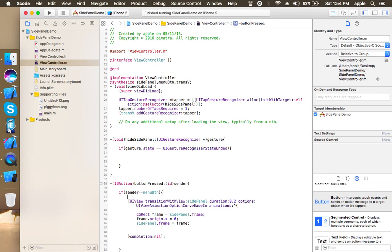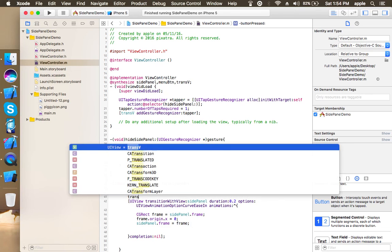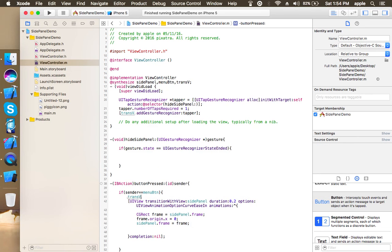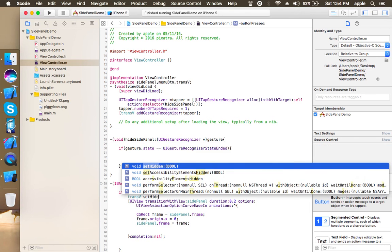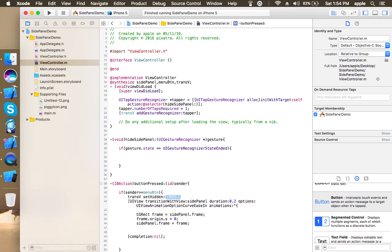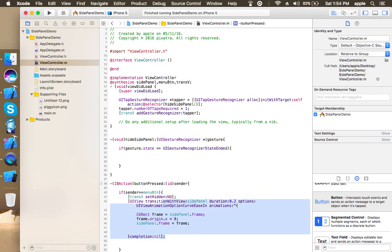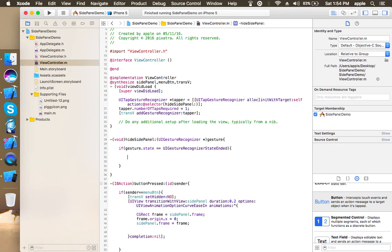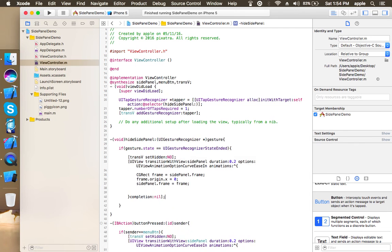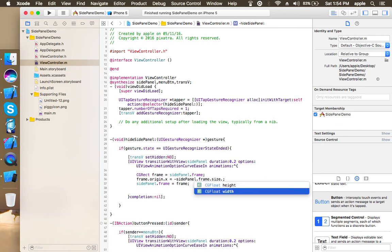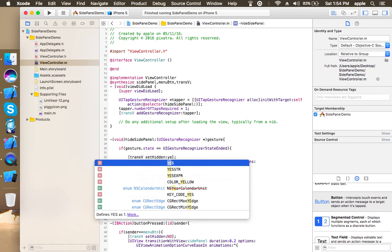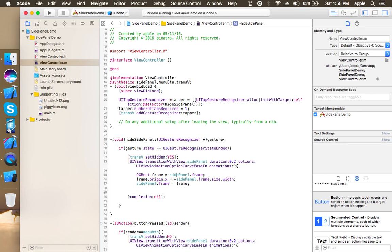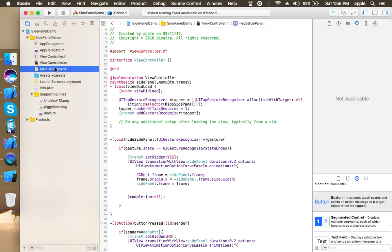And here we are going to change the x-axis of the side panel as well when the side panel is open, so that it prevents any tap on main view and also it gives a way to hide the side panel again. Now just copy this, go to your hide side panel, paste it, and change the x-axis from 0 to minus side panel dot frame dot size dot width, and set trans view set hidden to yes.